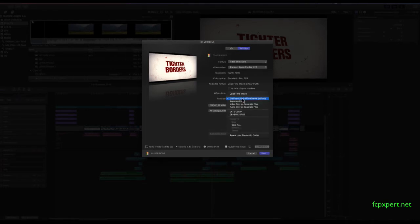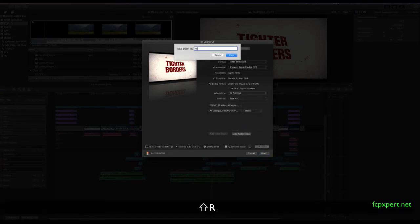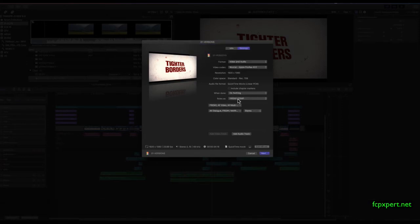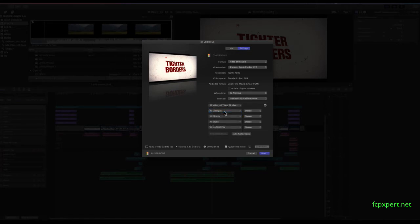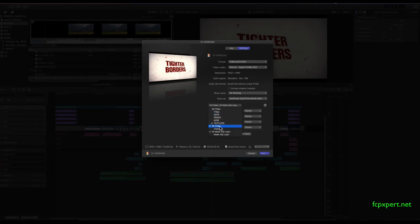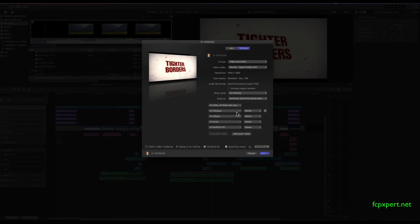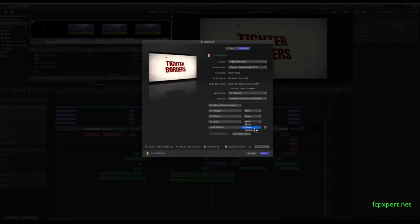Now what you want to do is save that as your Friday comp. Then go ahead and go back to a multi-track quicktime movie. Let's make a mono split. So you want your titles. And let's make it textless. So you don't want those. So you've got just your textless version, which means you have no, it's just very generic. Then you want all your video and your mask layer. Then here, you want to make this mono, mono, mono. And then for your narration, you just want the generic narration and the mono.